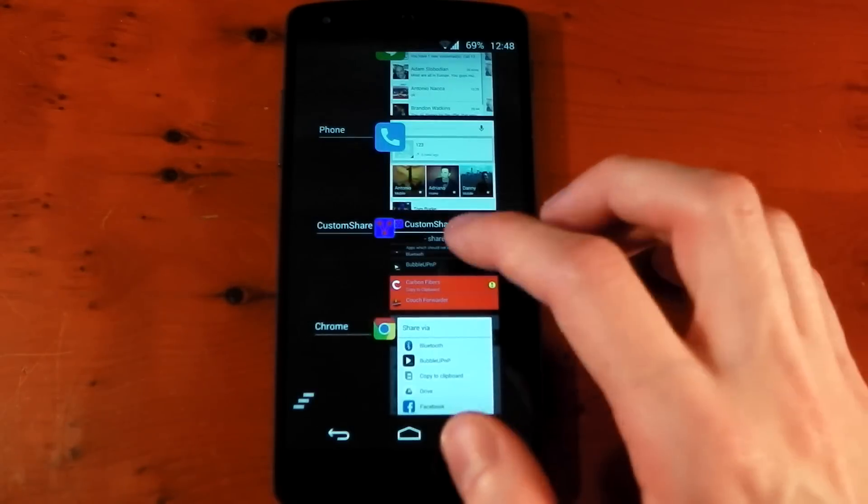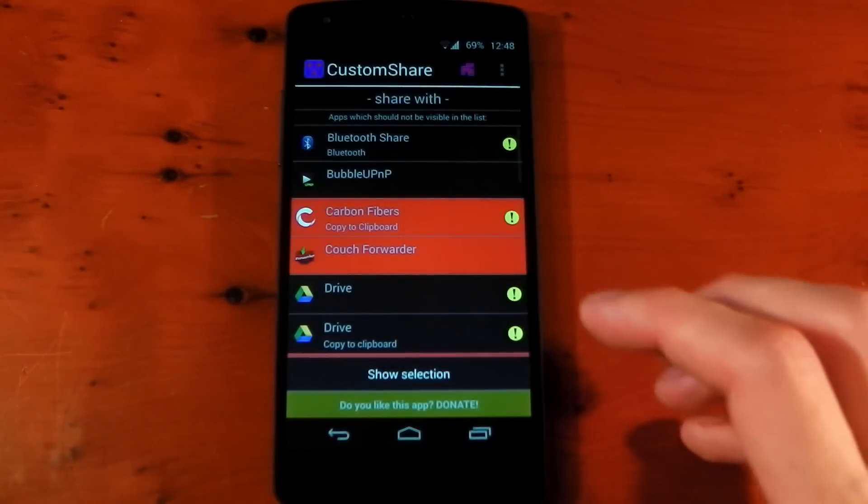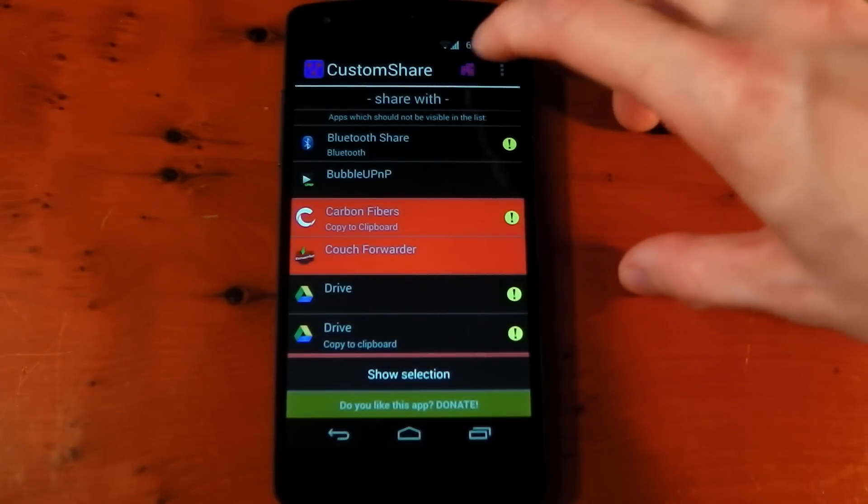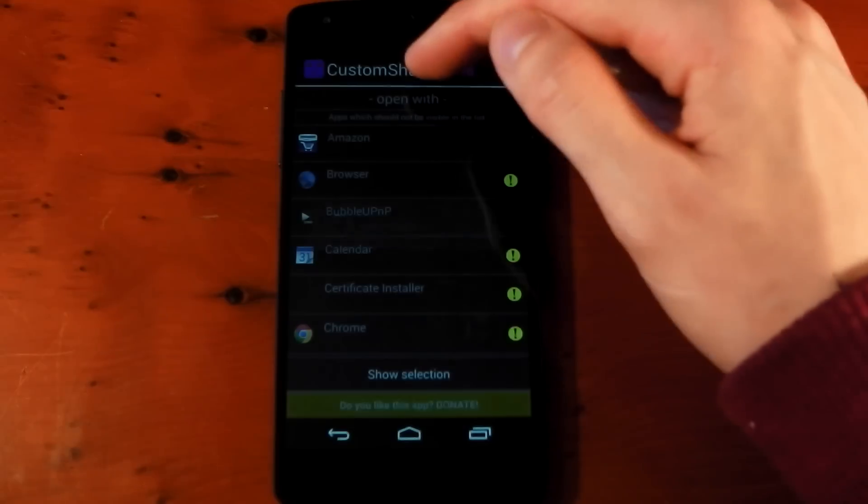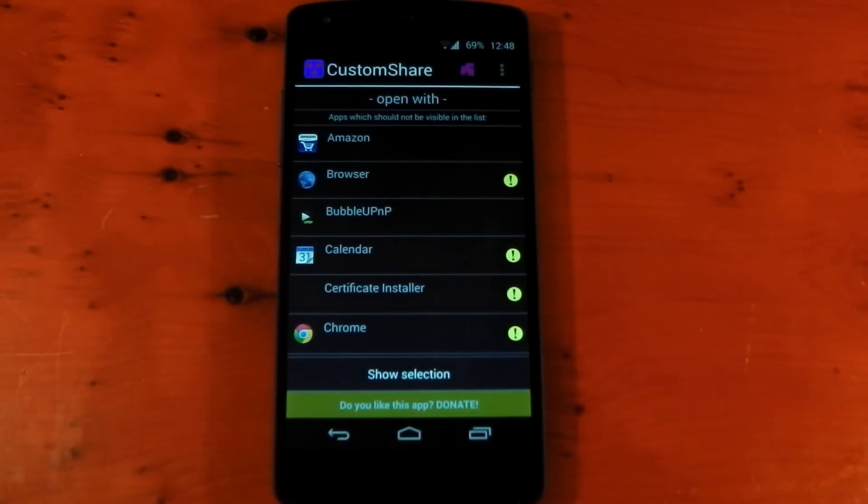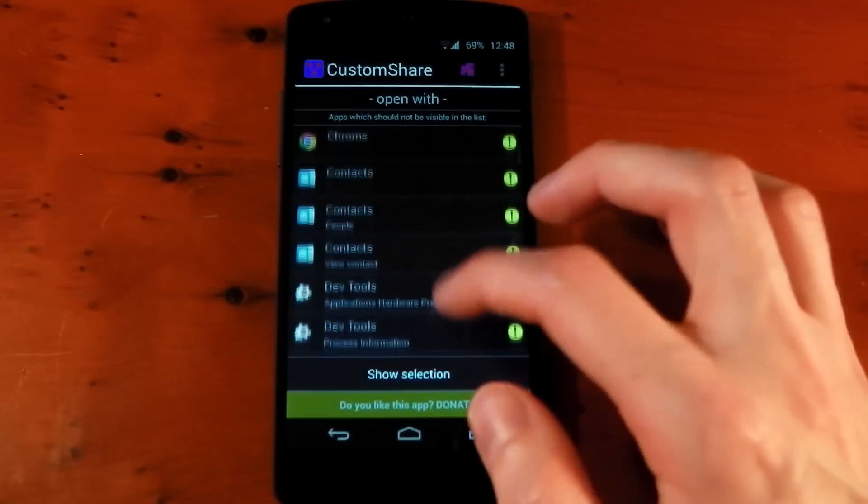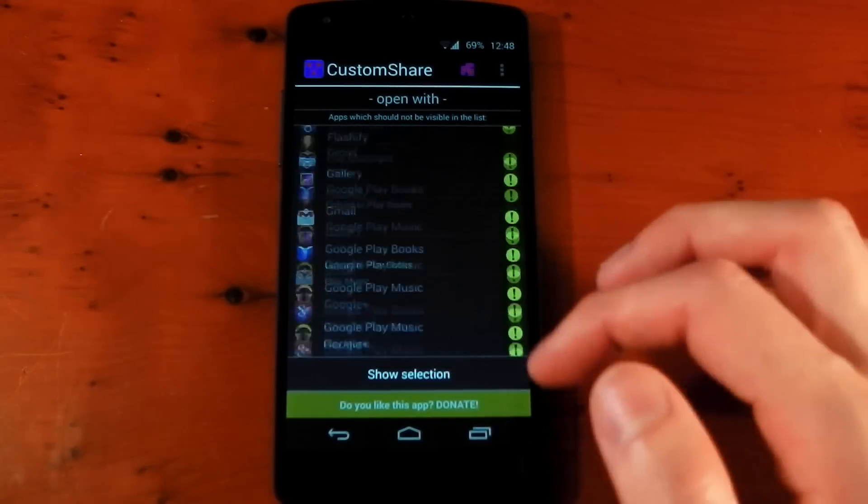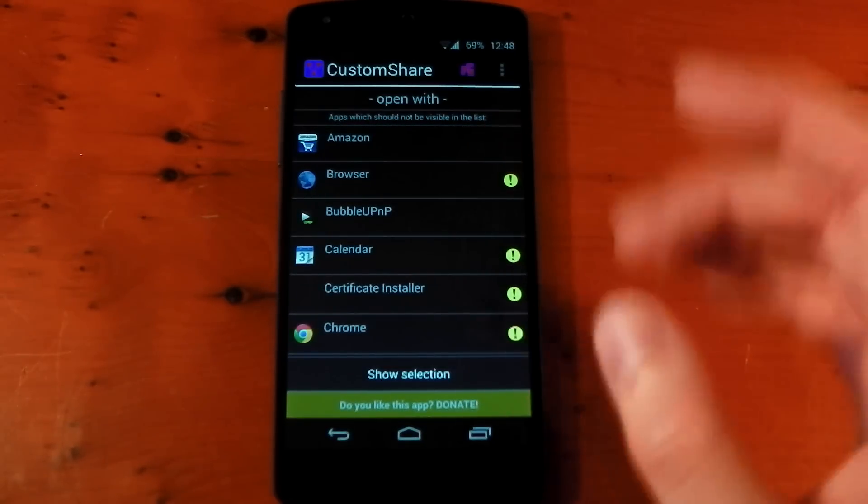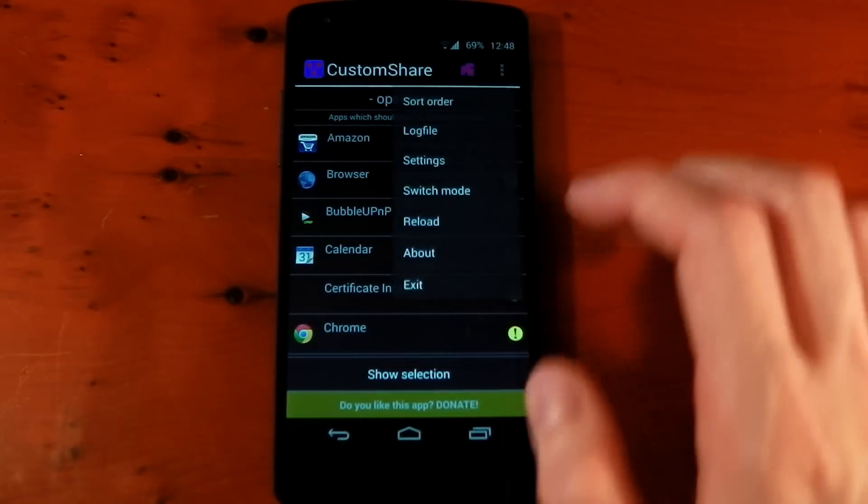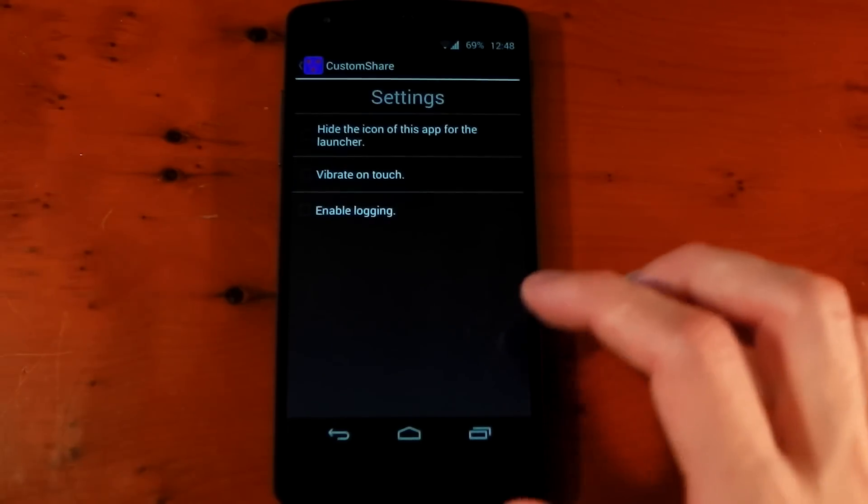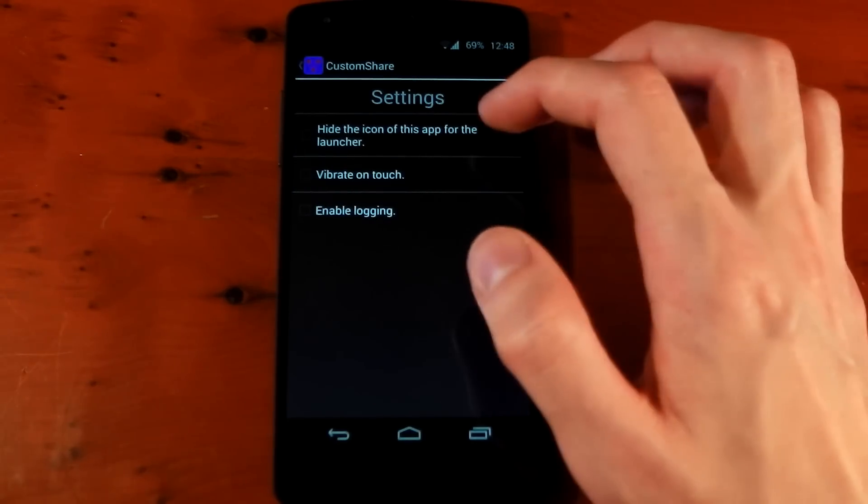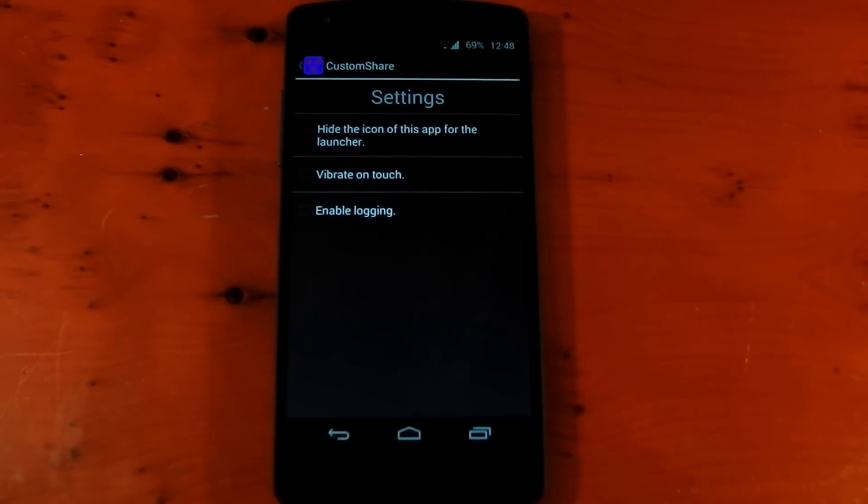Now, if we dive back into the Custom Share module here, it actually gives you some other options. If you press the Custom Share icon at the top, it actually switches to your open with menu. And that's when you click a link and it says open with, you can actually get rid of the applications that it shows there as well. But I'm okay with mine at the moment. So I'm just going to leave it, but it works in exactly the same way. If we press the overflow menu and go to the settings, it allows you to hide the icon from this app for the launcher. So you can get rid of the application in the launcher if you don't want it there.